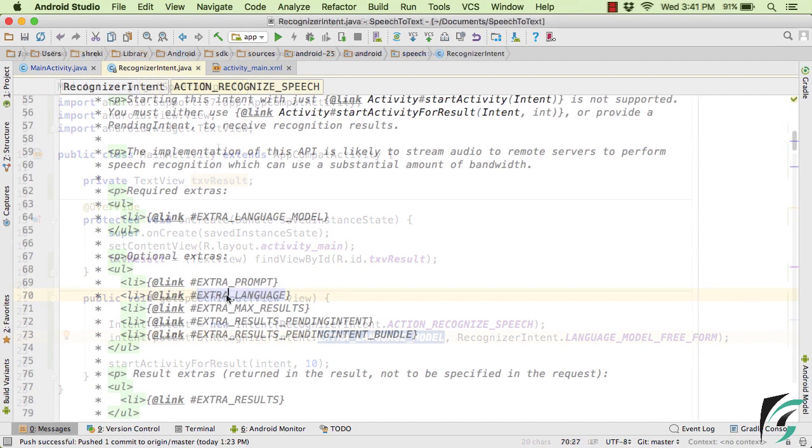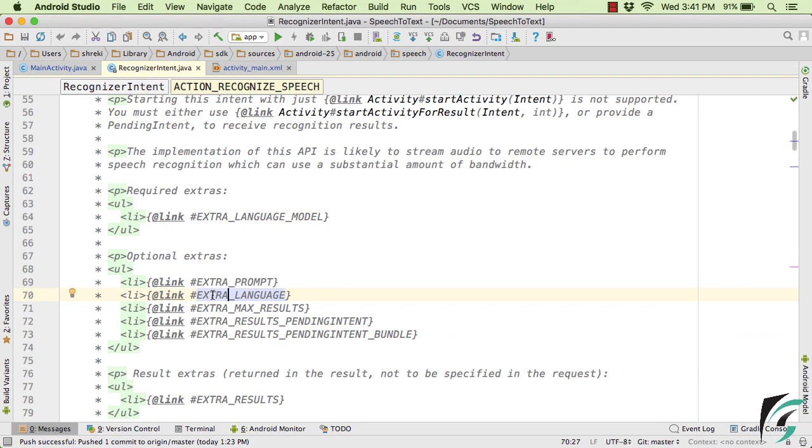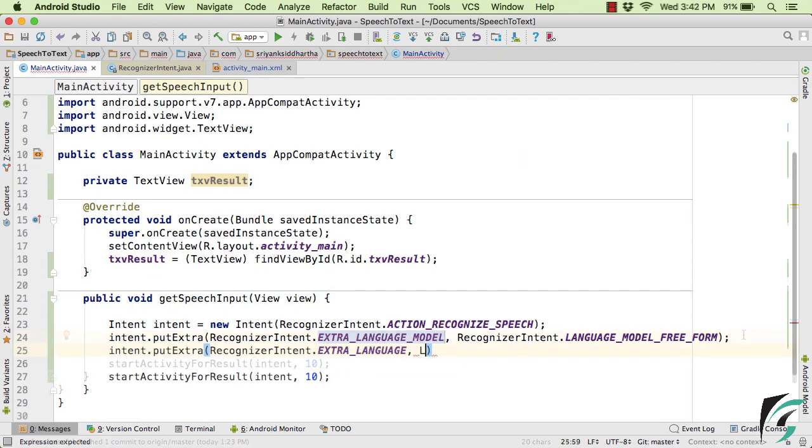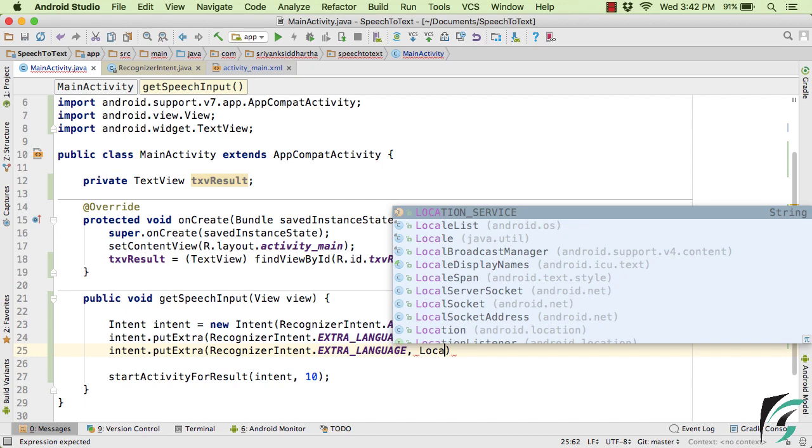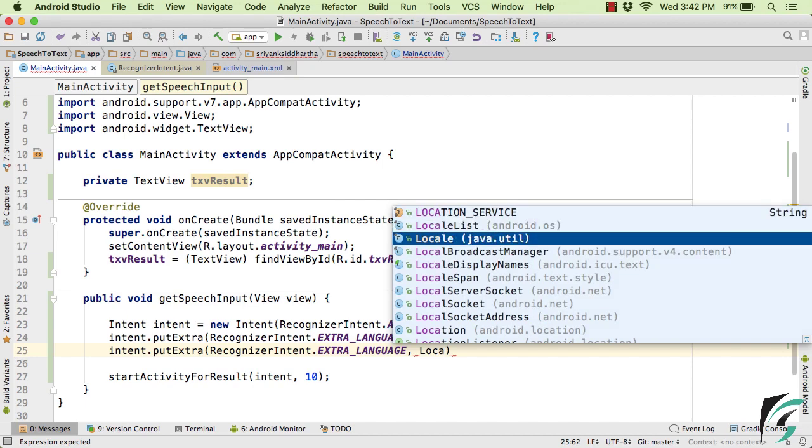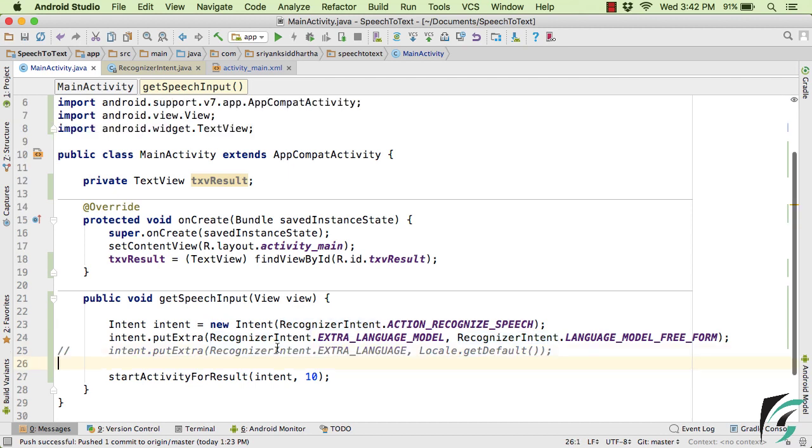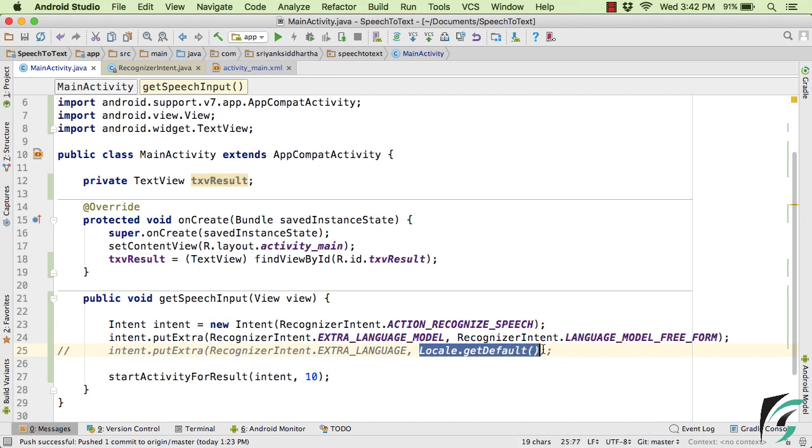Now, along with this, let us add EXTRA_LANGUAGE as well. So as a value here, let us pass Locale.getDefault. Now even if you comment this and run the application, then also the default value will be from Locale.getDefault only.